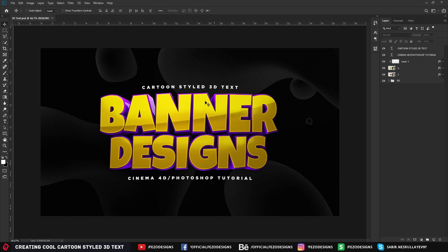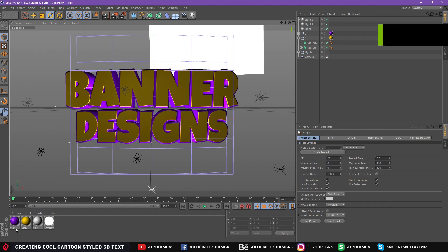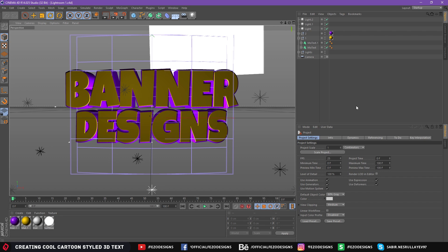We need Photoshop and Cinema 4D to do this nice 3D text. You can use this text on your logo, banners or whatever you want. First, you need to download some files from the description below — the text, Lightroom, and some materials. Just download the Lightroom from the description below; all the things you need will be there.